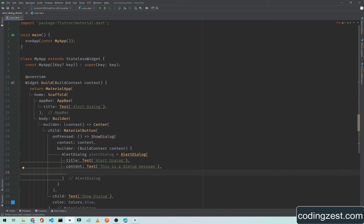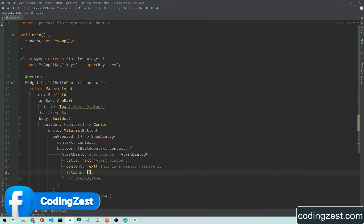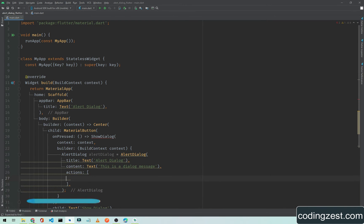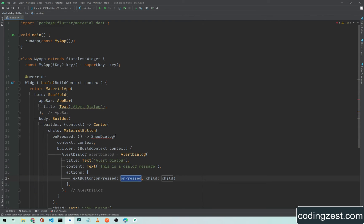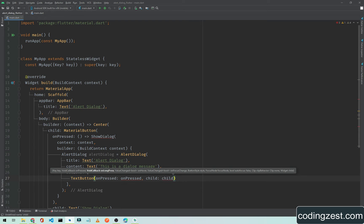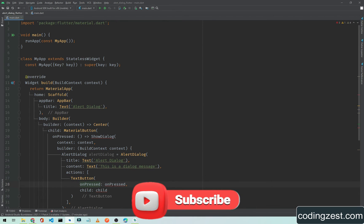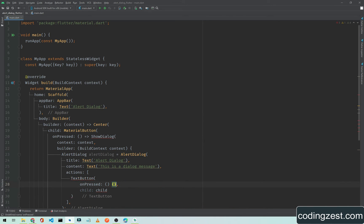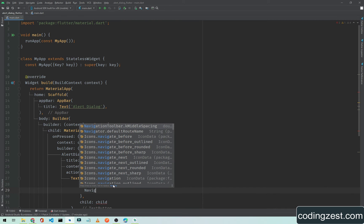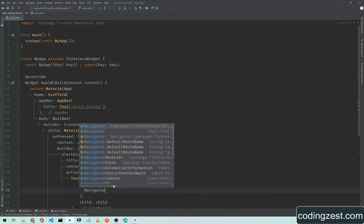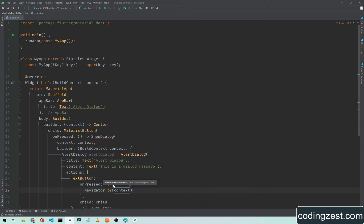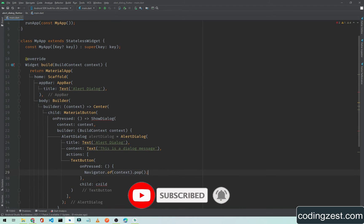We also need an action button inside our dialog, so simply type actions. This is an array, so inside this I will use a text button. On press I will add curly braces, and inside this I will use a navigator. When this button is pressed I will simply dismiss the dialog, so navigator dot of context dot pop, and I'll add a semicolon.